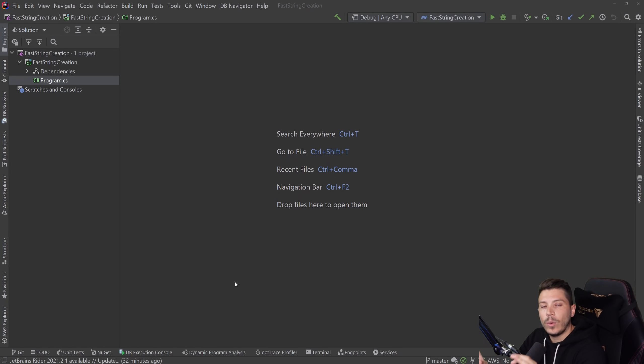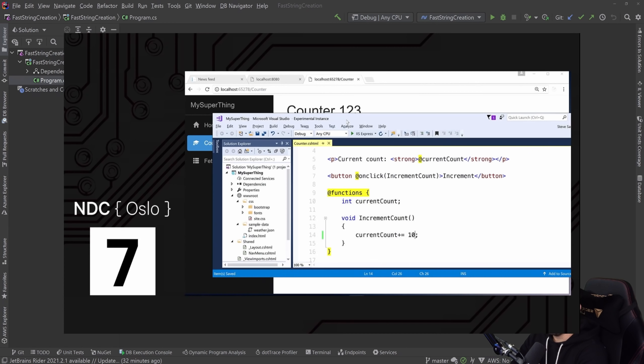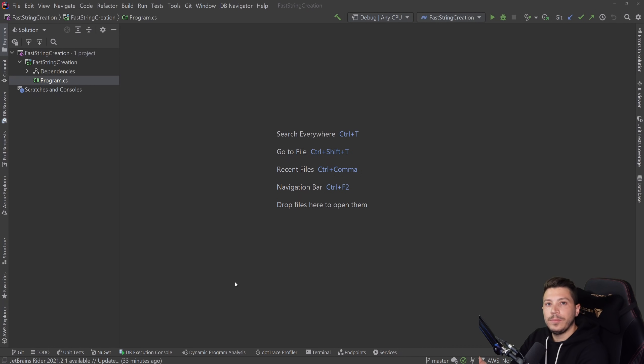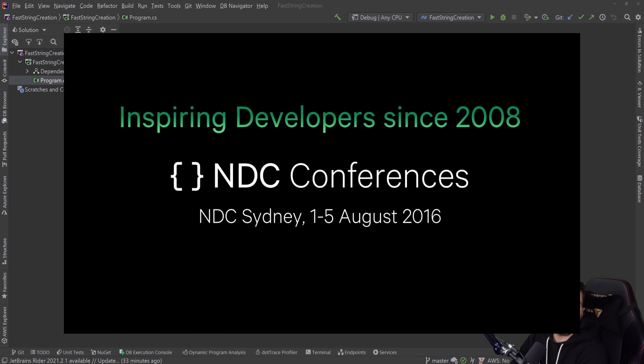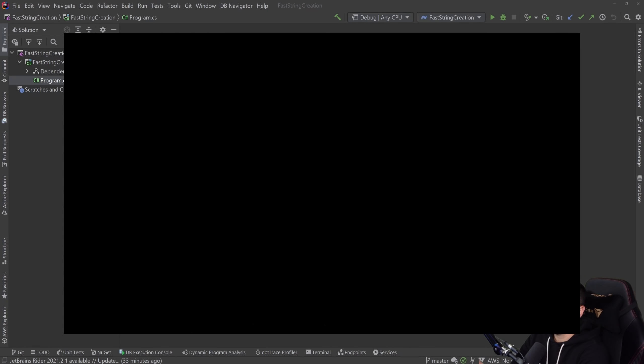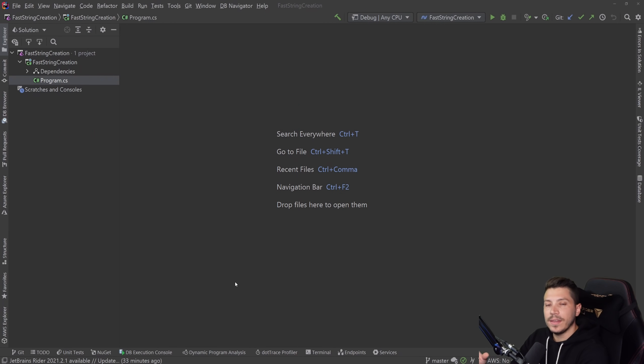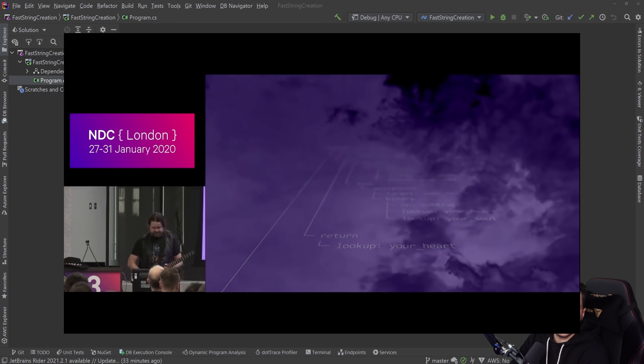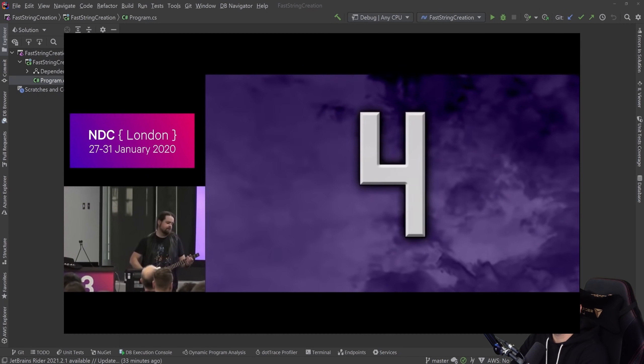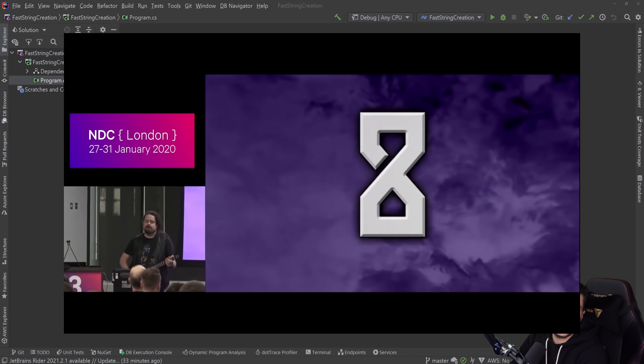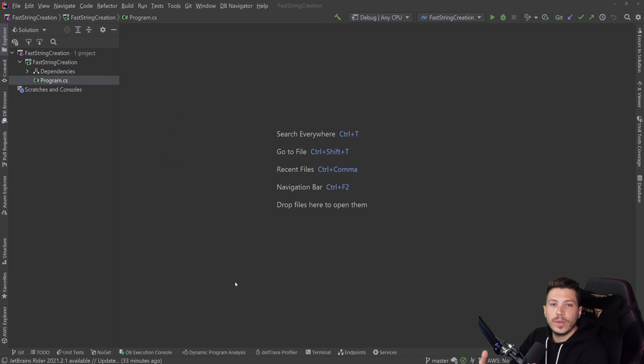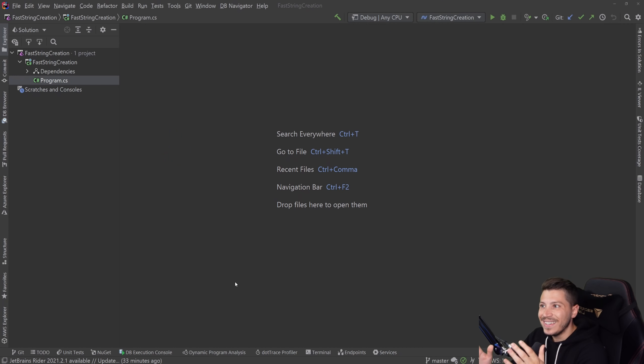Now, just to understand how influential those talks are, Blazor was a talk given by Steve Sanderson in NDC. John Skeet's Abusing C Sharp is an NDC talk. Jimmy Bogart's Domain Driven Design, The Good Parts is a talk in NDC. And the legendary The Art of Code by Dylan Bitty is also an NDC talk.